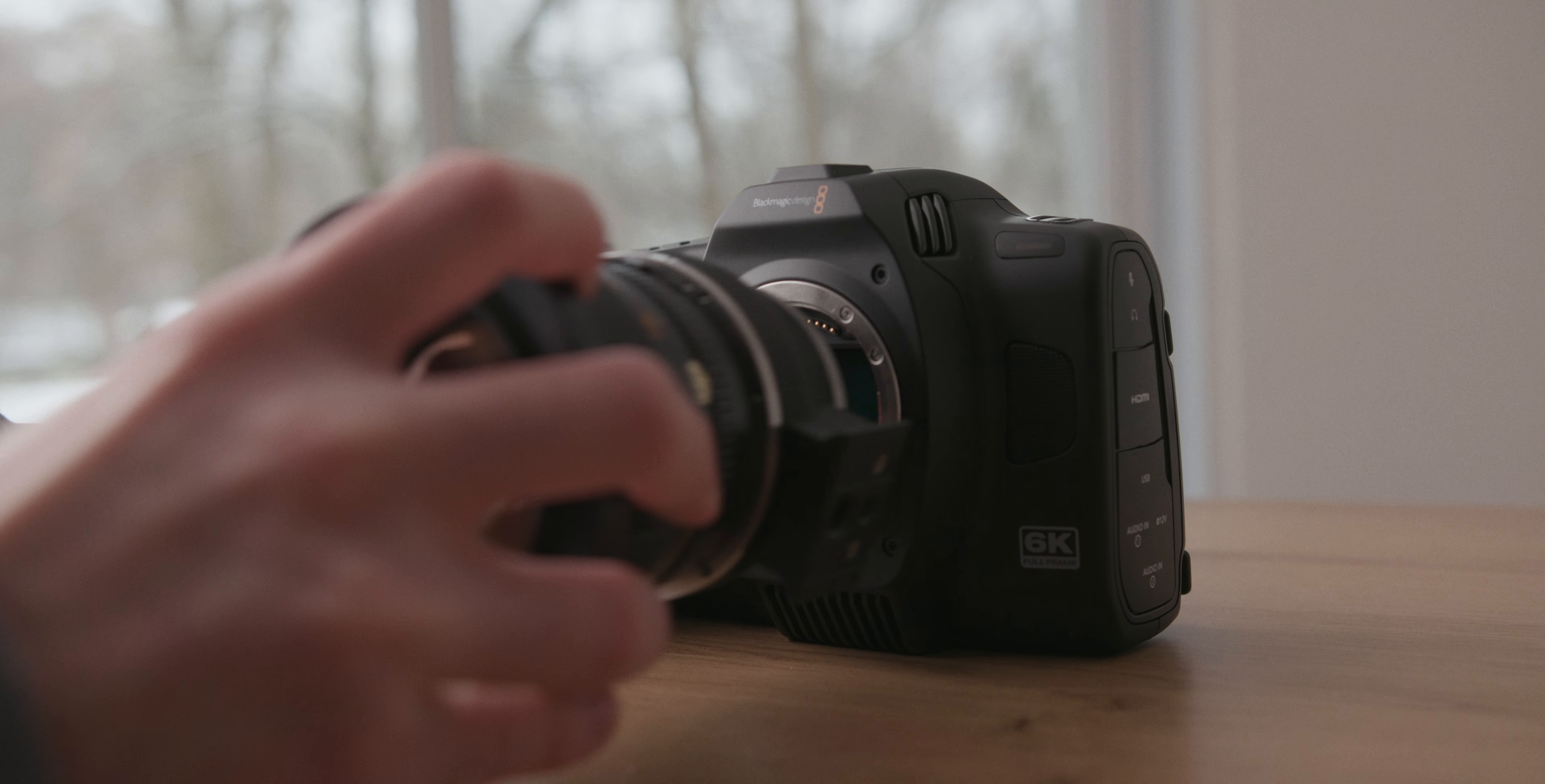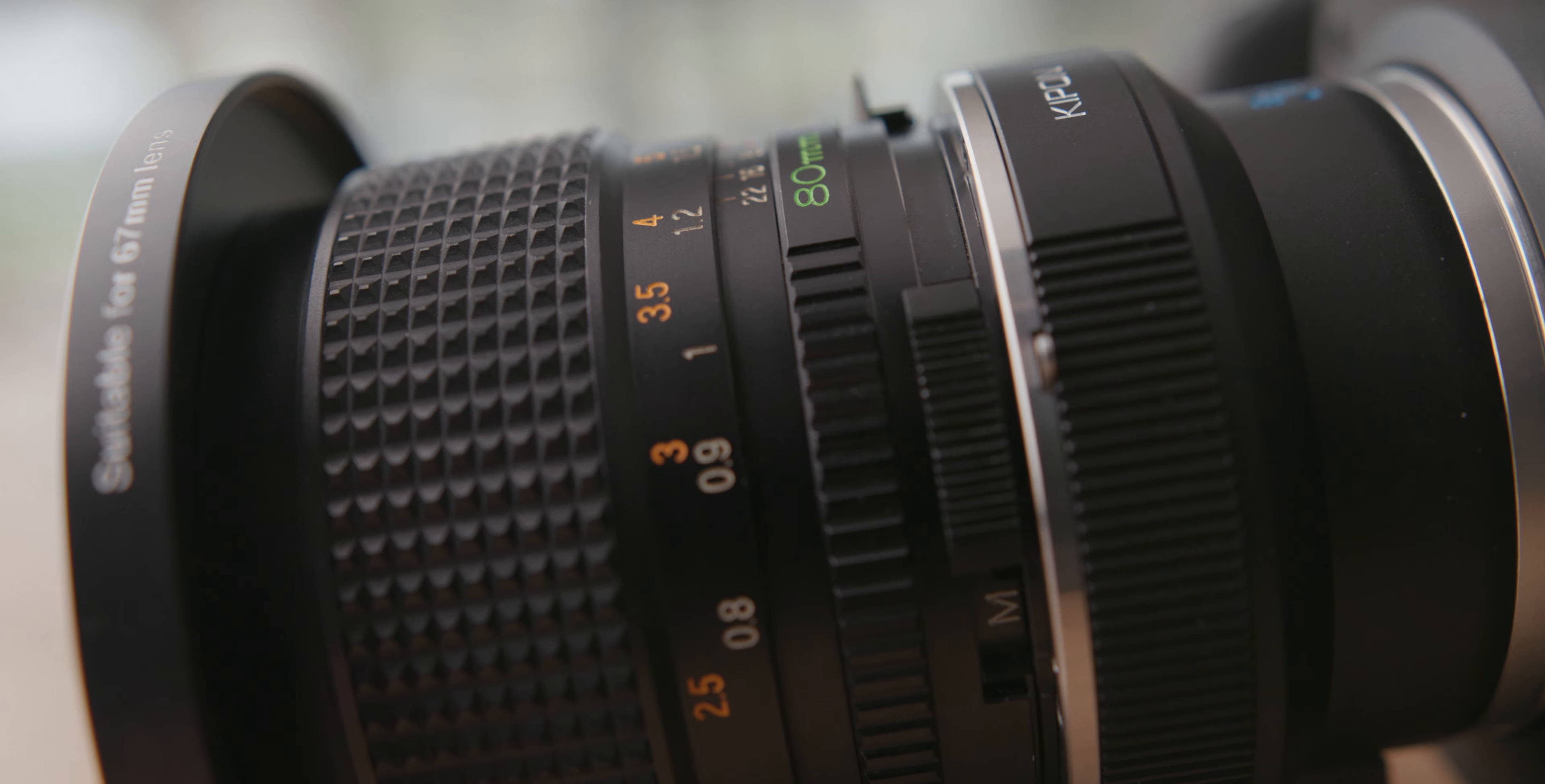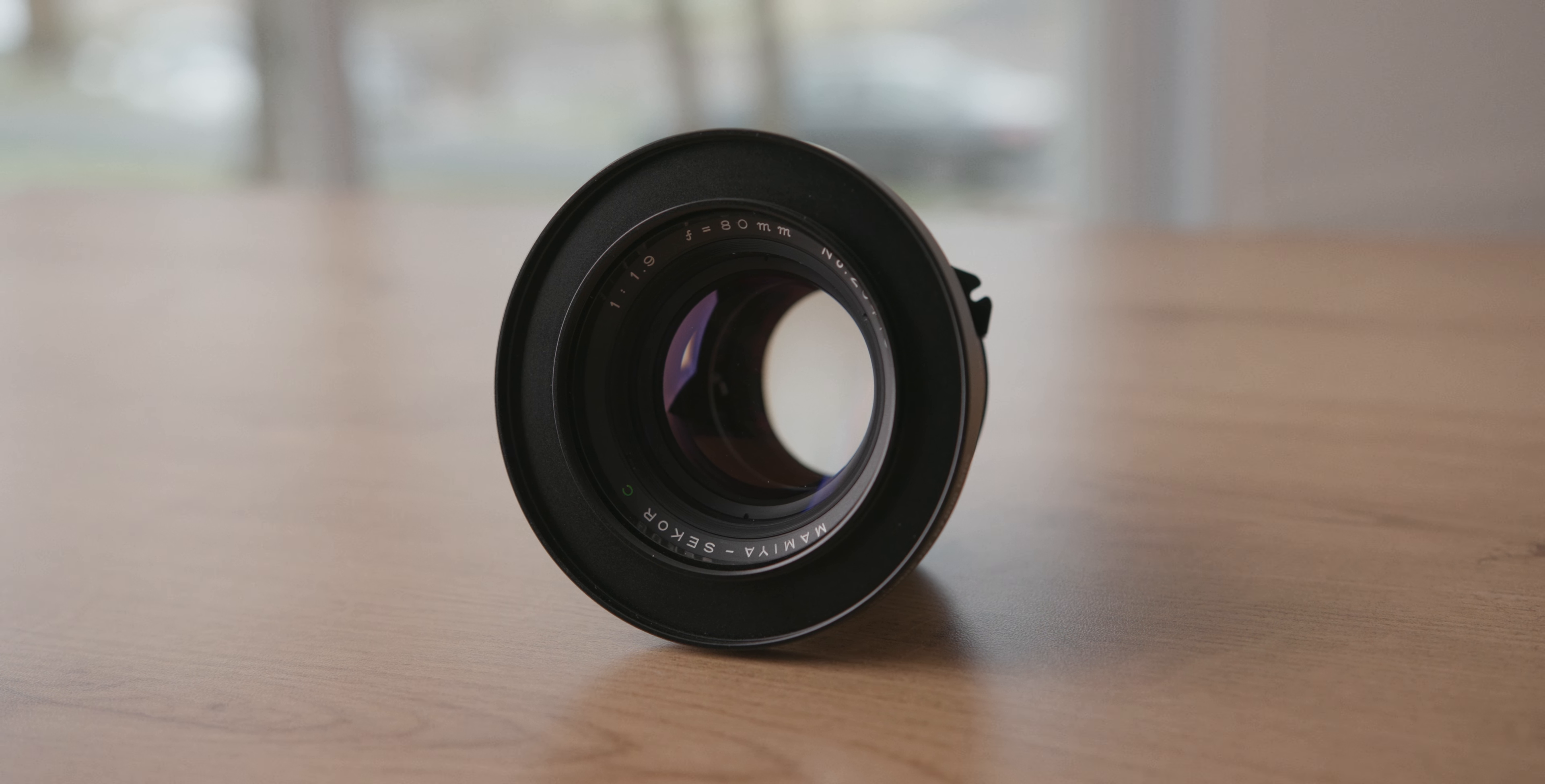Blackmagic did us a favor and went with Leica's L mount. We'll talk about some of the insane lenses you can use in a second, but the main takeaway is you can adapt almost any lens to the cinema camera 6K. You can adapt EF and F DSLR lenses, modern EF cinema glass, vintage 35 millimeter lenses, and even vintage medium format lenses, which is where the fun begins.